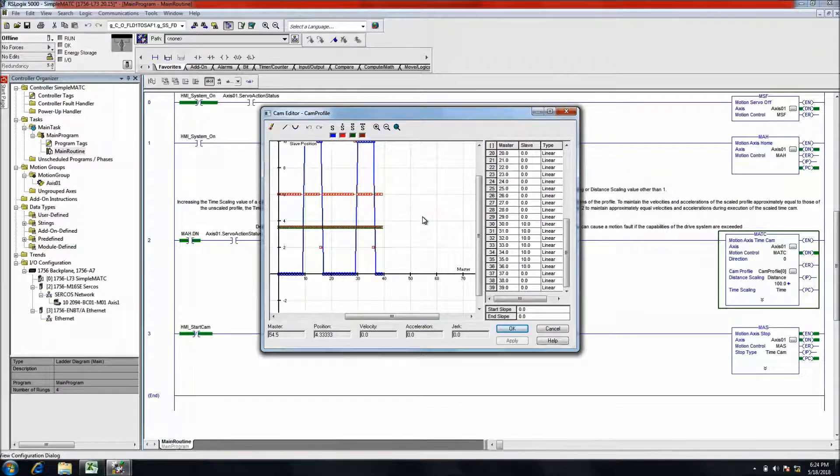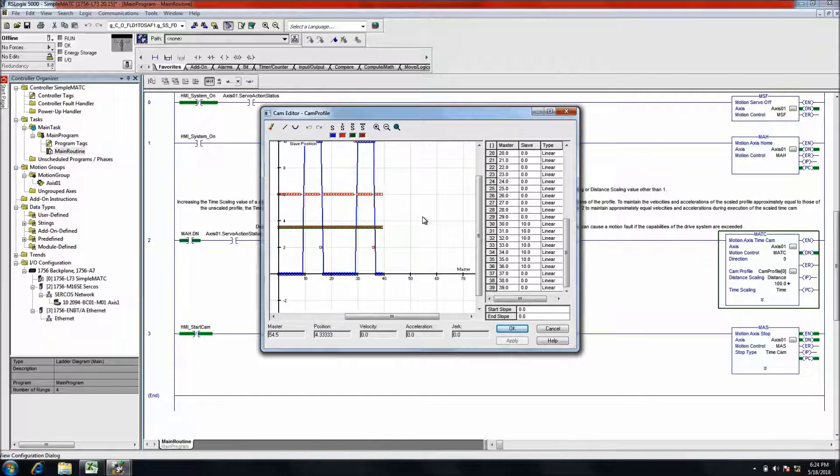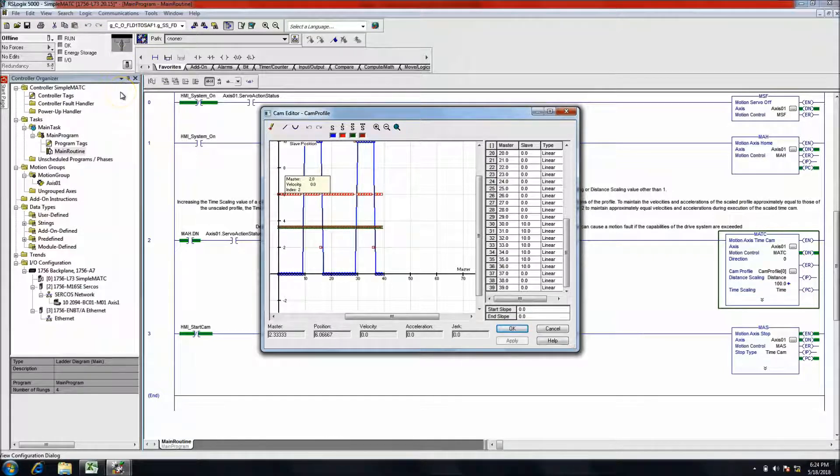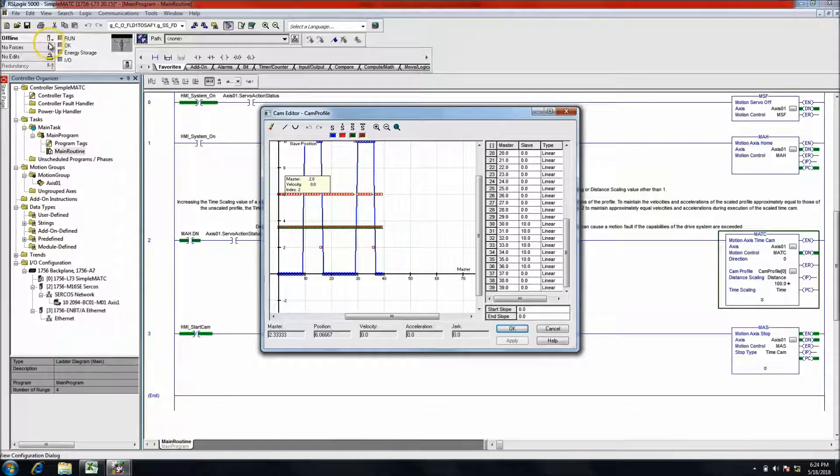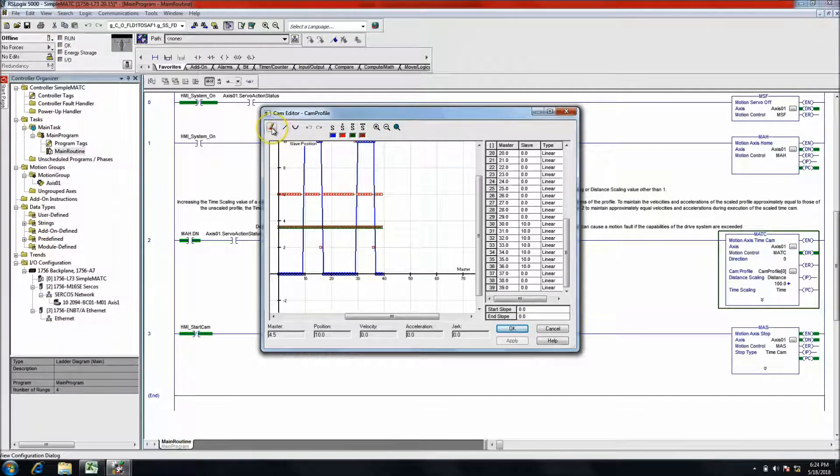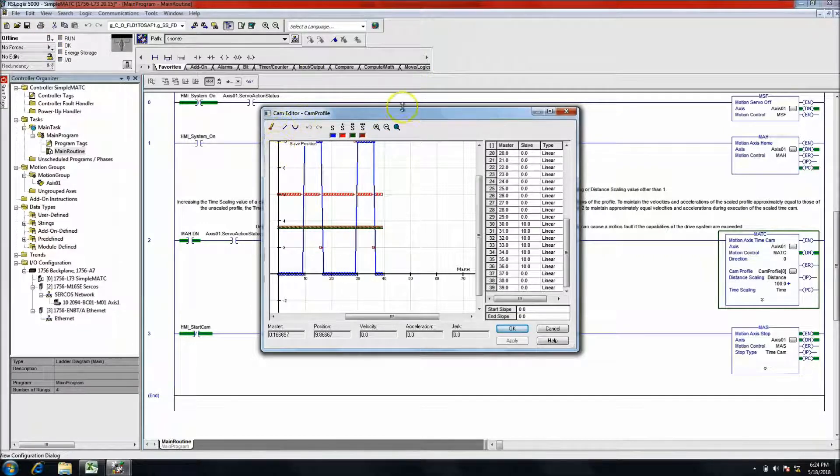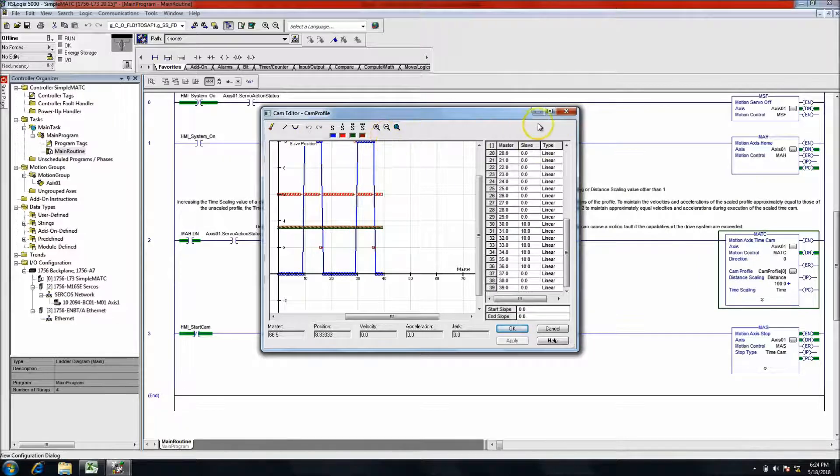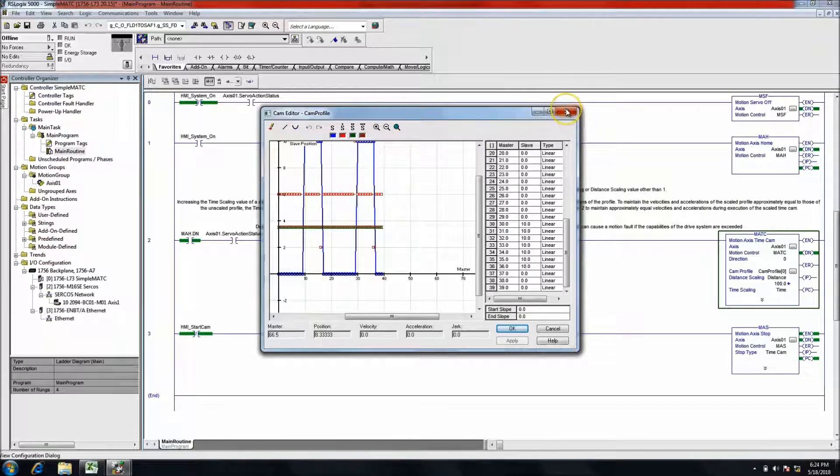I will say this: you cannot edit a cam or anything like that while you're online. Make sure you're offline when you do it. You can also use cam editor if you want, that's a whole different topic for another day.